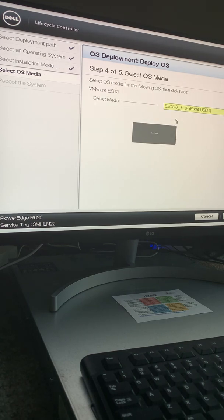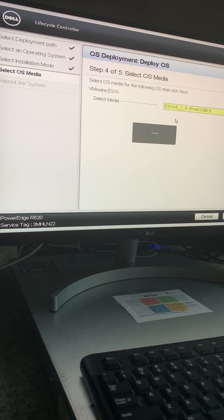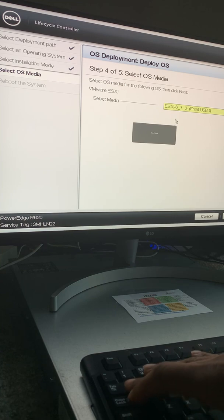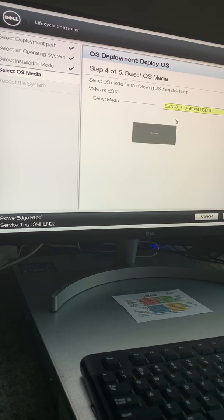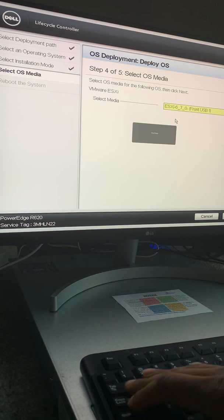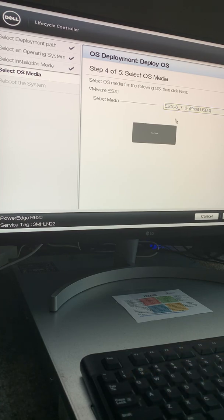It says 'Select the OS media for the OS you want to install'. If you're doing what I'm doing and installing the OS onto a USB drive, you have to make sure the USB you select here is the one that contains the OS installation files — not the USB you want the server to boot from, but the one with the installation files. I confirm the correct USB is selected and click Next. It validates the operating system and now I have to reboot the system.